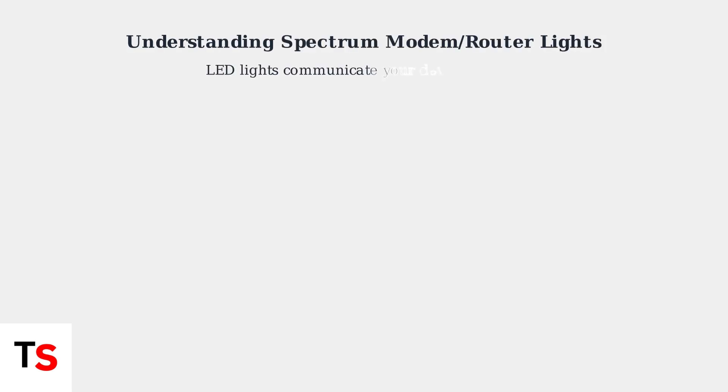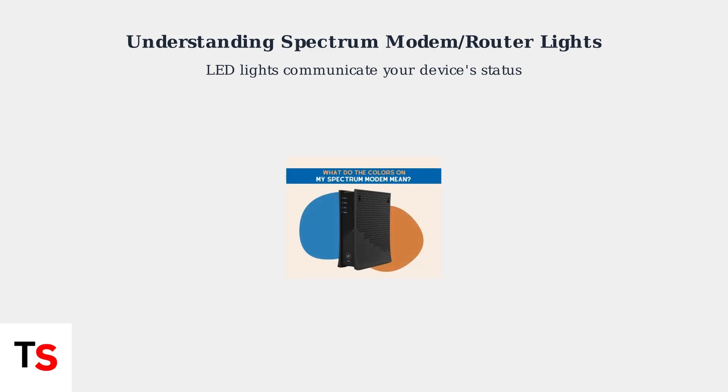Spectrum modems and routers use LED indicator lights to communicate their current status. Understanding these light signals is essential for diagnosing internet connectivity issues. Each light on your Spectrum modem serves a specific purpose. The colors and blinking patterns tell you exactly what's happening with your internet connection.